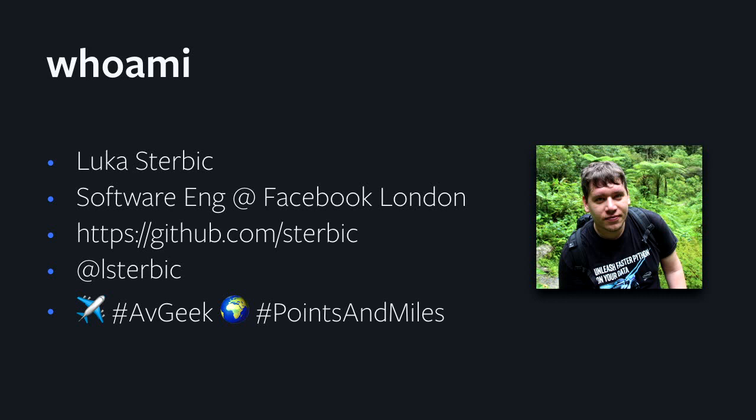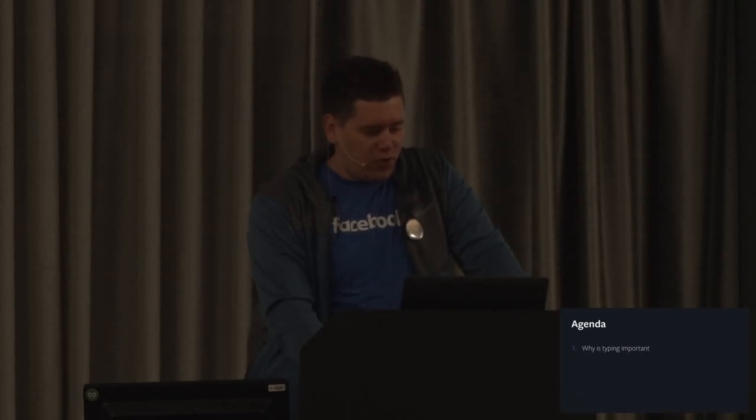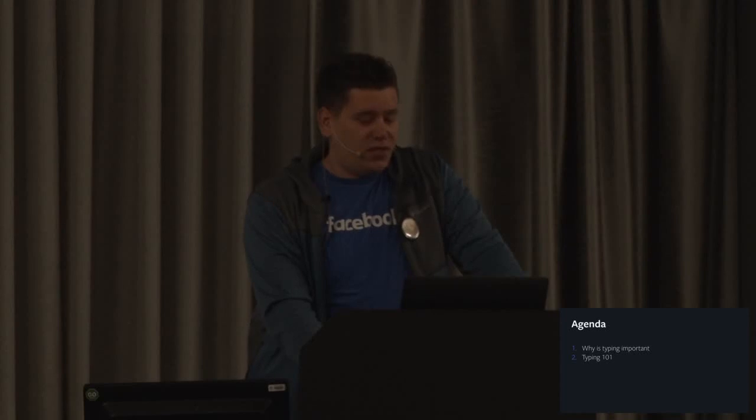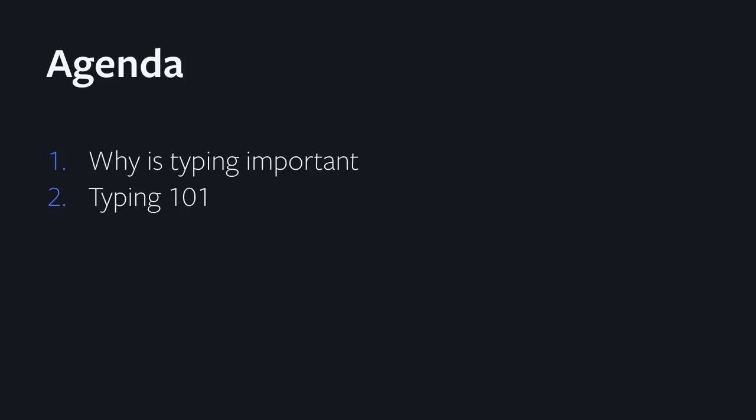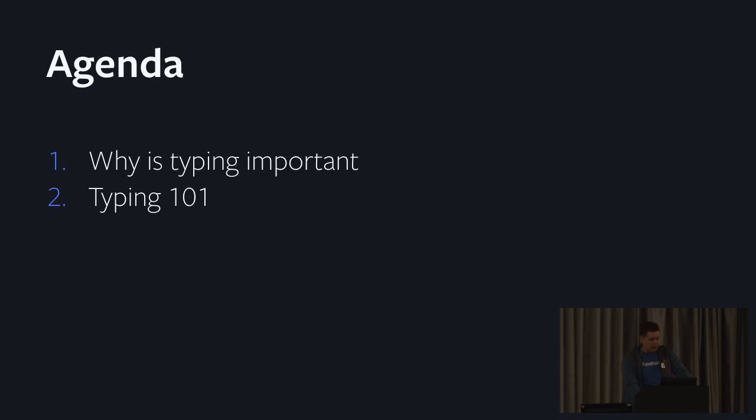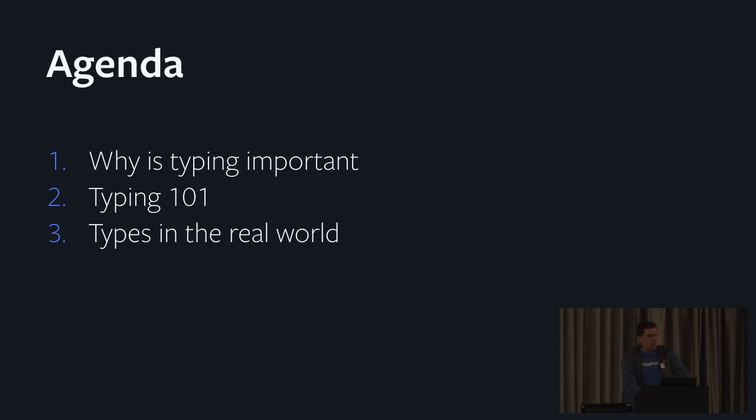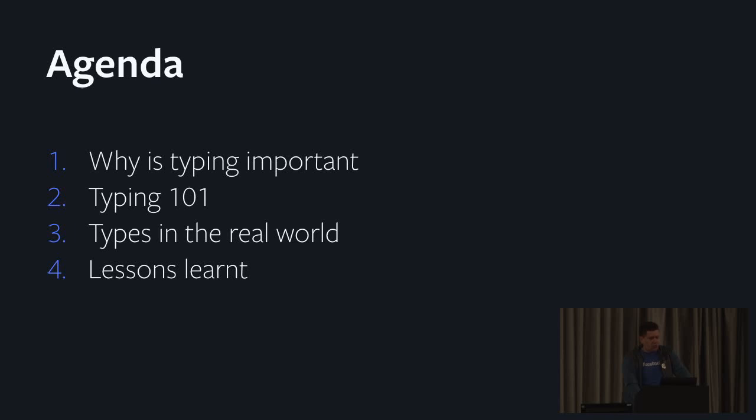The talk for today is why should you care about types. The agenda is first of all why is typing important in modern Python codebases. Then I'll give a brief intro about what typing looks like these days. Then I'll cover types in the real world. And last but not least, lessons learned. The first three chapters are more about why is typing great, the fourth one is about the bits that are still missing in the whole ecosystem.